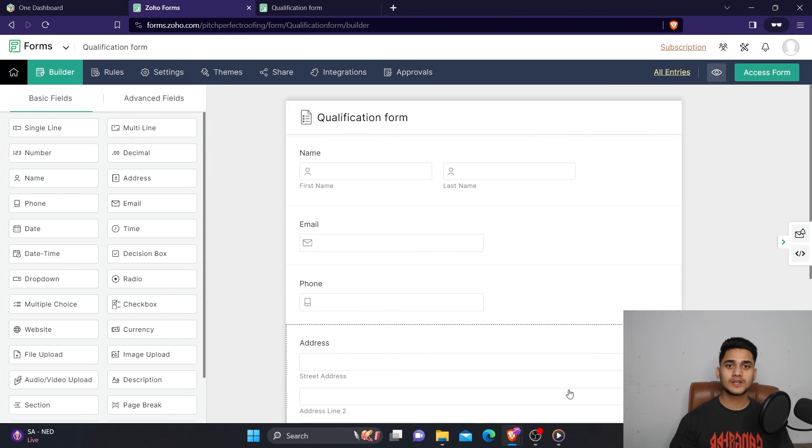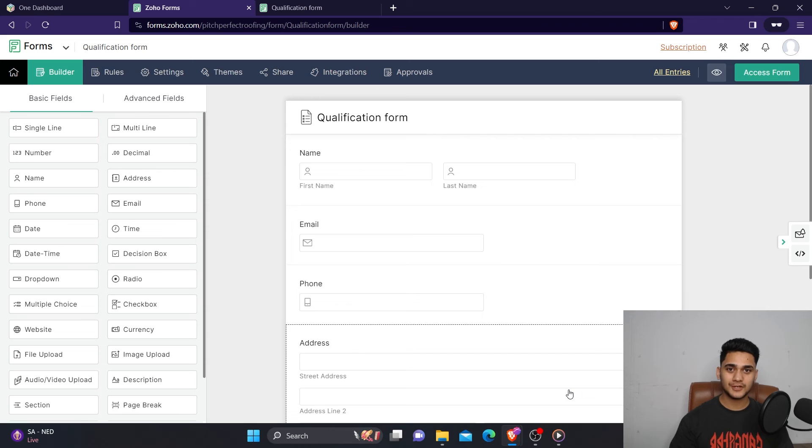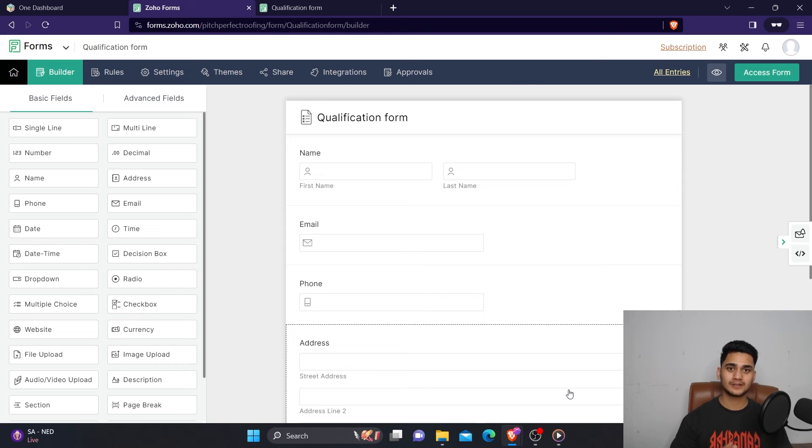Let's quickly summarize what we have learned so far in today's video. We have learned how easily you can create your Zoho form by simply using the drag and drop option.